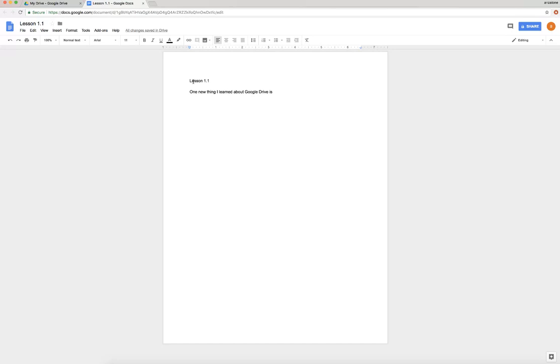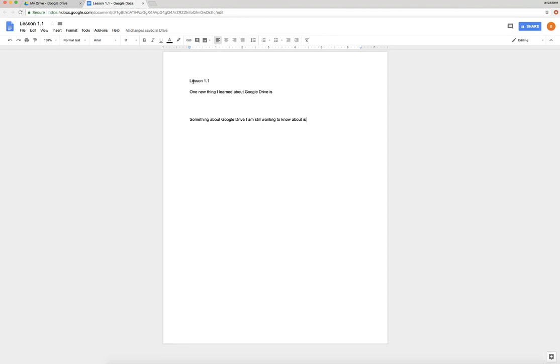The next thing you're going to type: Something about Google Drive I am still wanting to know about is... and finish the sentence. So is there something else about Google Drive that you would like to learn about? Is there maybe a tool that you saw in the Drive but we didn't talk about it and you're curious? Now if you don't have anything that you want to know, it's okay, just tell me if you do, because then I can go through and I can cover some other things.